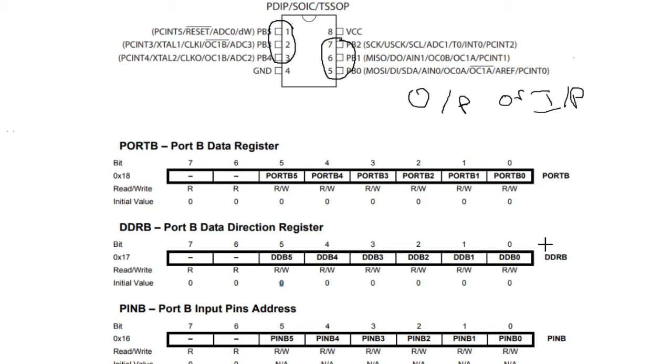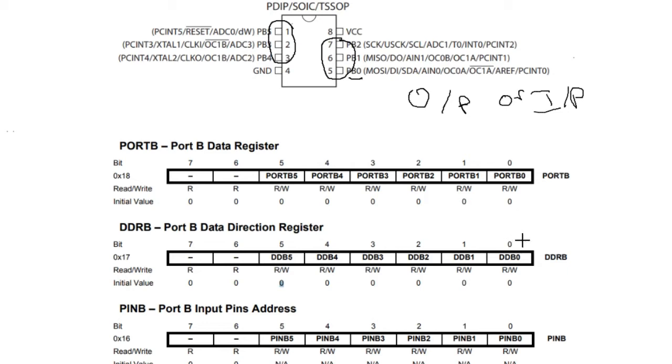When you need to use, let's say PB0, and you need to use it as an output, you need to write one to the DDB0 bit. This will tell the register that we intend to use PB0 as an output. As a result, PB0 will be activated as an output.